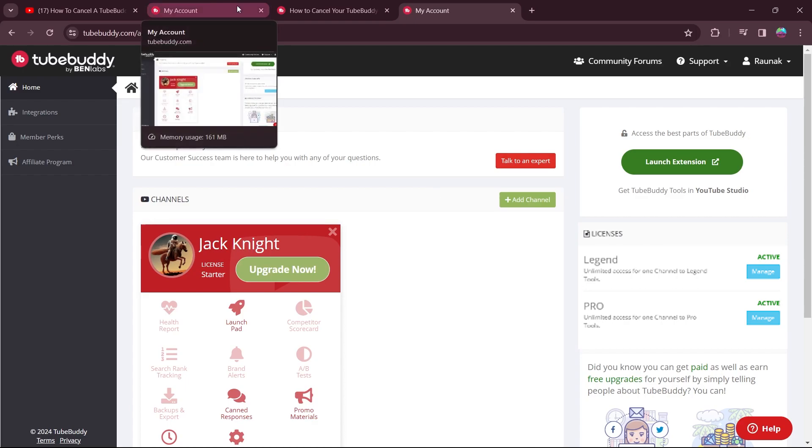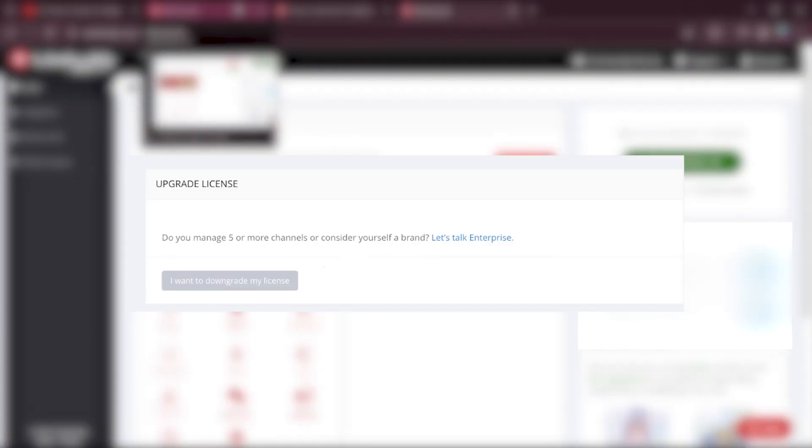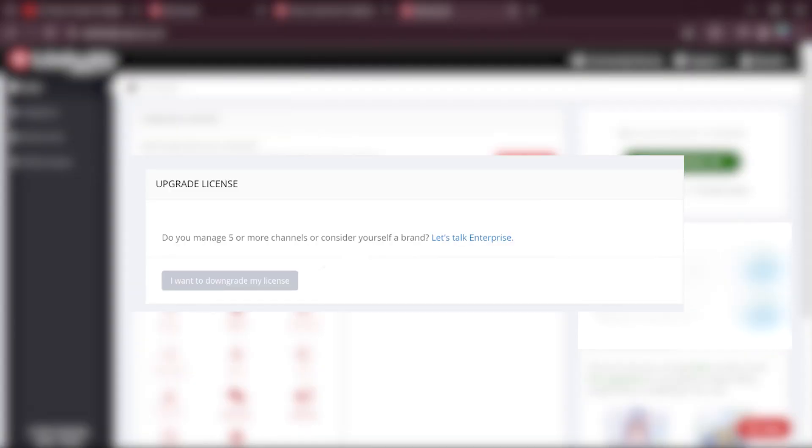After clicking on manage, you will be prompted to this page. And on this page, you will have to click on I want to downgrade my license. After clicking on that option, you will be asked the reason why you are cancelling your license in the next step.